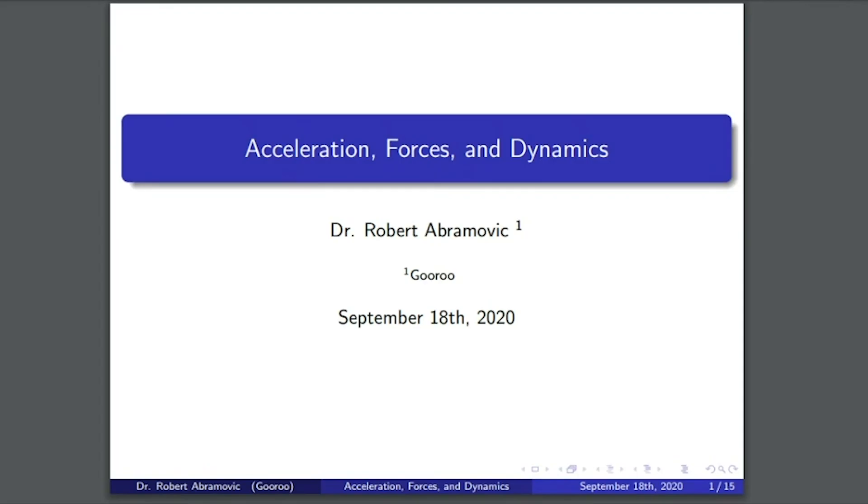Hello and welcome to part two in the lecture Introduction to Classical Mechanics. This lecture will discuss acceleration, forces, and dynamics in more depth.